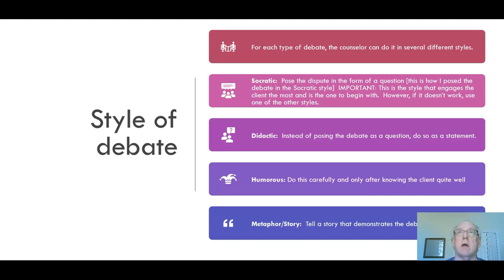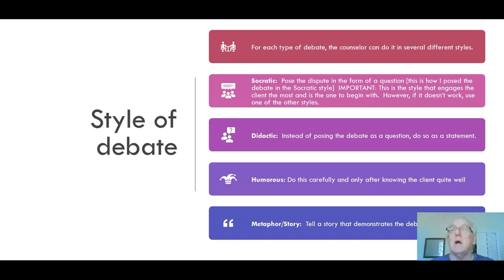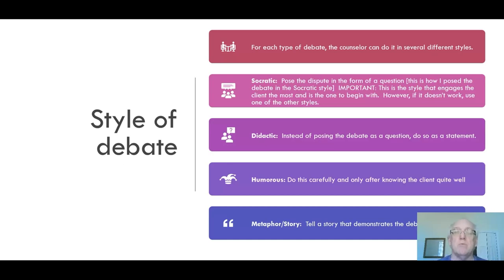Some people with personality disorders — such as borderline personality disorder — may take humor directed at their belief as a personal attack. Even some people without personality disorders, who simply aren't humorous individuals, may take it as an attack. Be extremely careful about using the humorous style.